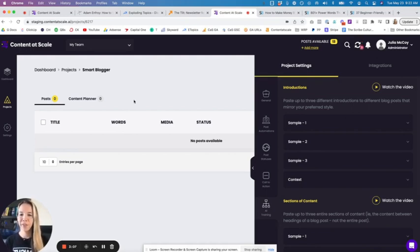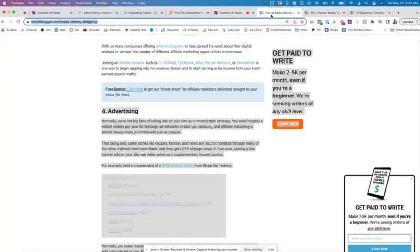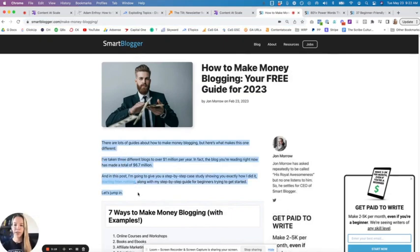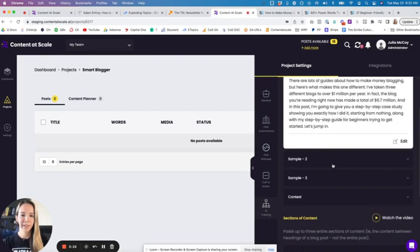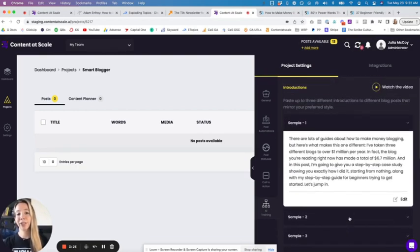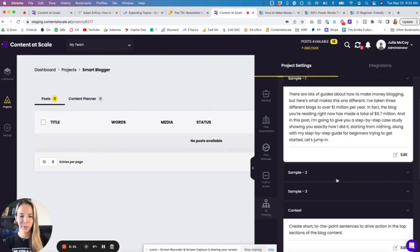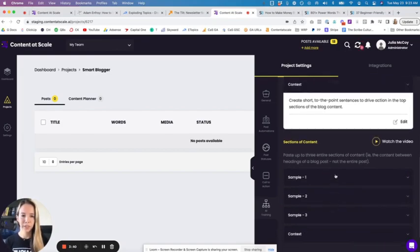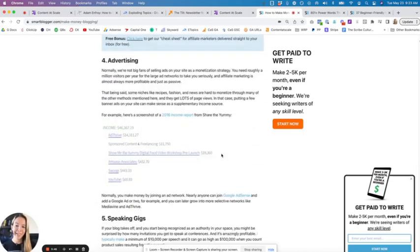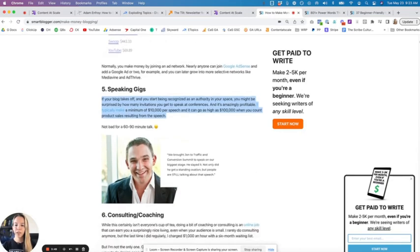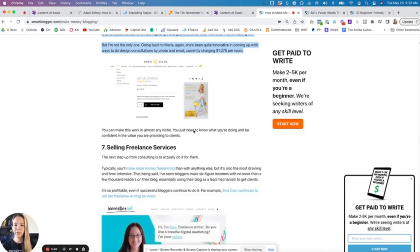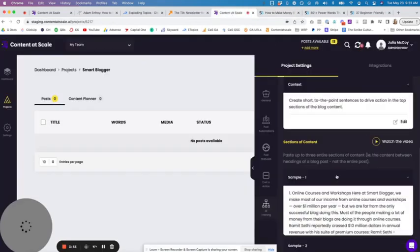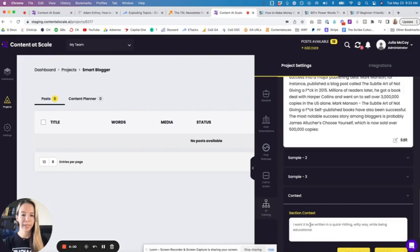I've set up the project according to Smart Blogger, and in this AI training, I've pulled together some of the best pieces of content from the Smart Blogger site, starting with the introduction of the blog and simply copy and pasted it into these sample areas. Then in the context section, I've summed up what I want the AI to learn and do when it comes to these three samples. For example, this particular blog, the style is short to the point sentences. I'm going to sum that up and write it in the context section. Here in the sections of content, I'm scrolling down a little further into this piece of content that I like, that I want the AI to model after, and I'm grabbing a few sections. You really only need five to six paragraphs for the model to start learning.